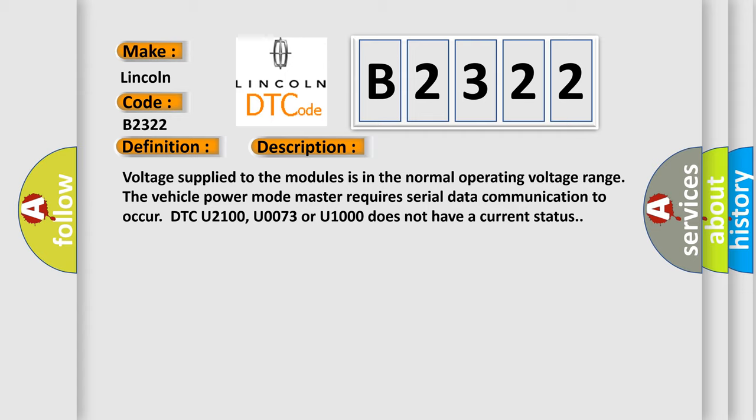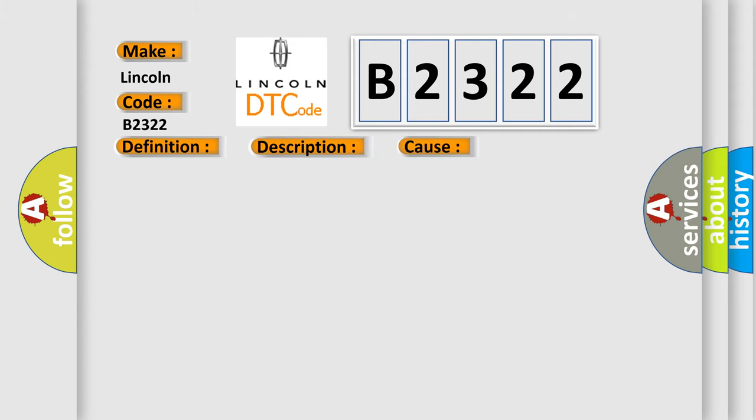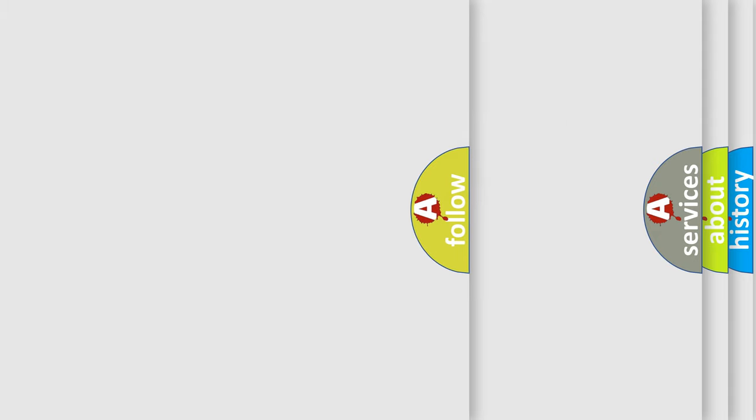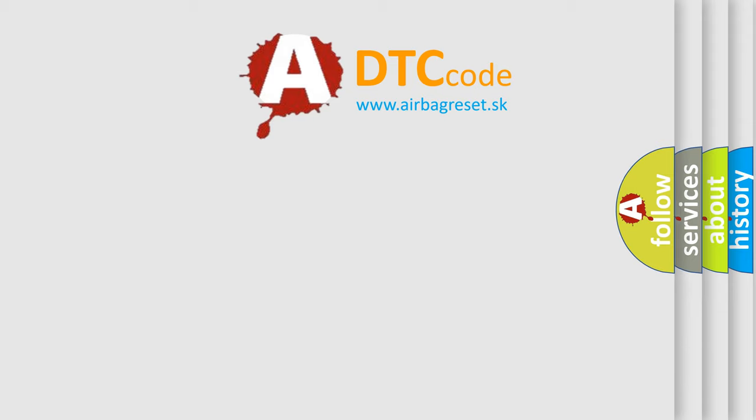DTC U2100, U0073 or U1000 does not have a current status. This diagnostic error occurs most often in these cases: A supervised periodic message that includes the transmitter module availability has not been received.